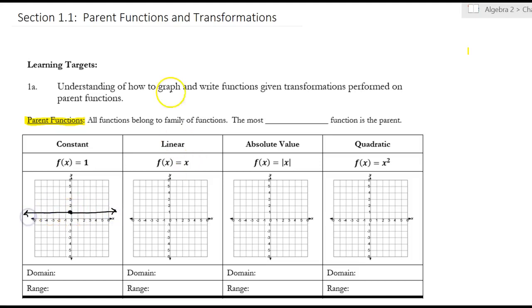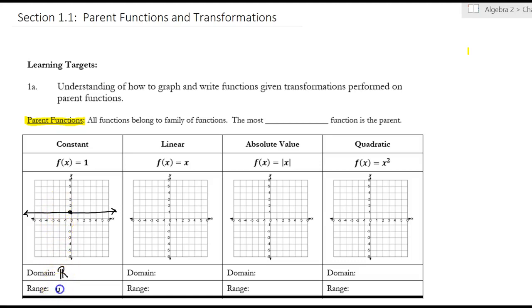The domain — it goes to the left and right all the way, so it's all reals. The range — it really doesn't go up or down. It's stuck at one spot, and it's stuck at y equals 1.